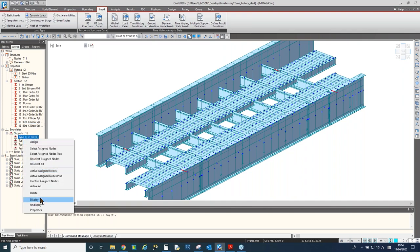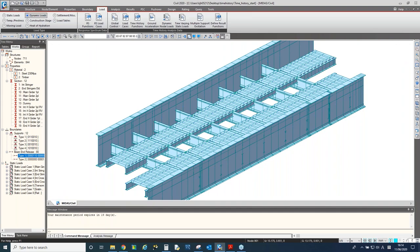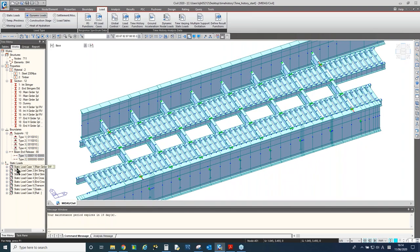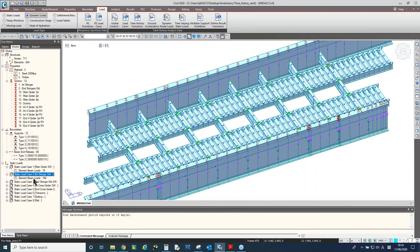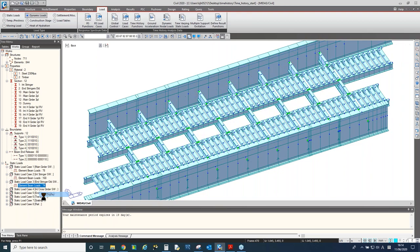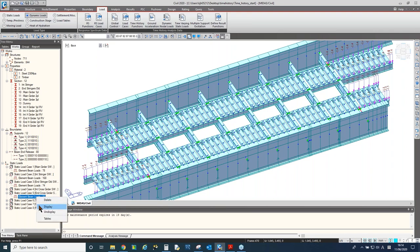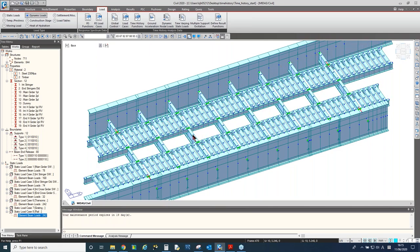We have loadings: self-weight loading for the main girder, internal stringer, end stringer, end cross girder, transoms, and rail as well. I'll begin with applying masses.